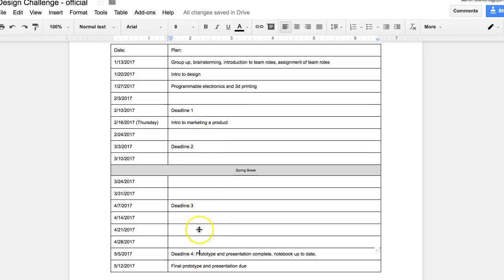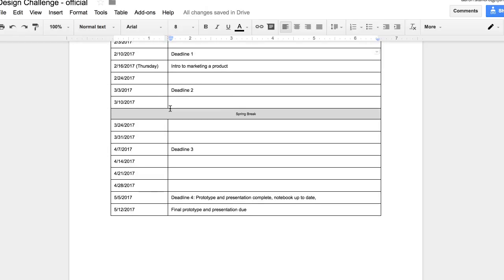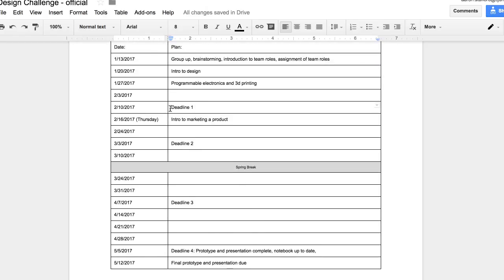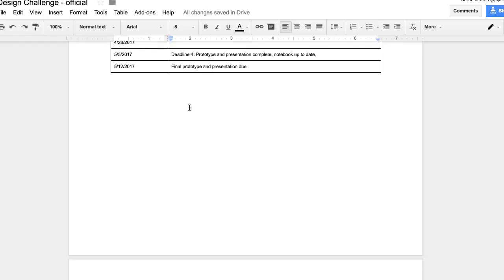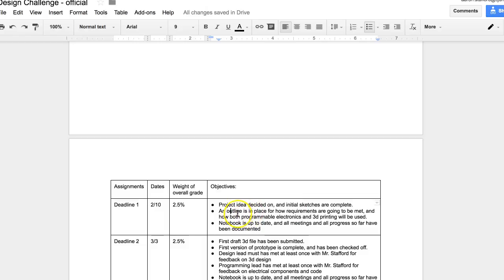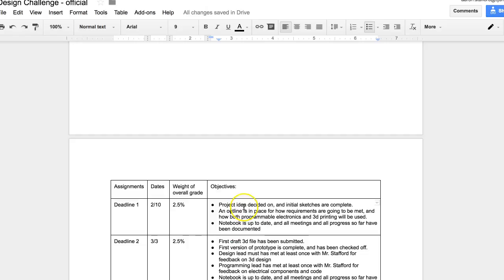And these days with the deadlines, they're still open for you to work. But just those are the days where you have to have, by this point, completed those things. So the way that the deadlines work is that your group will have a certain amount of requirements they need to meet by that deadline. So like deadline one means you have to have decided on your project idea, do some initial sketches, you have a plan for how you're going to meet the requirements, how you'll use some of the different things, and your notebook is up to date. So by February 10th, these things have to be accomplished.